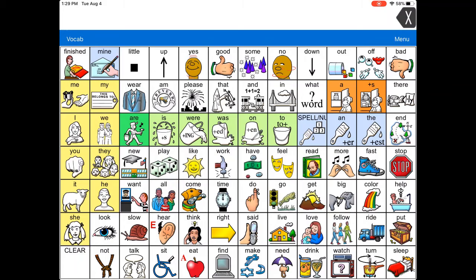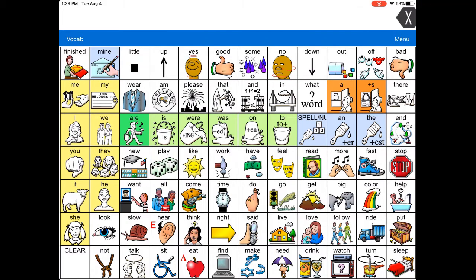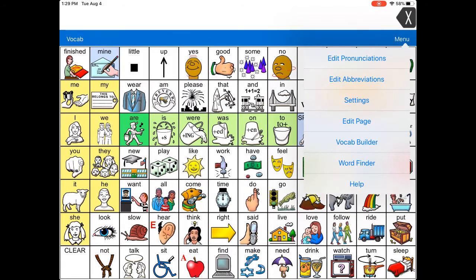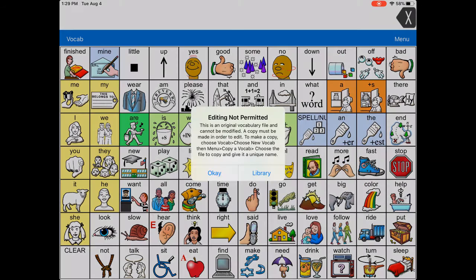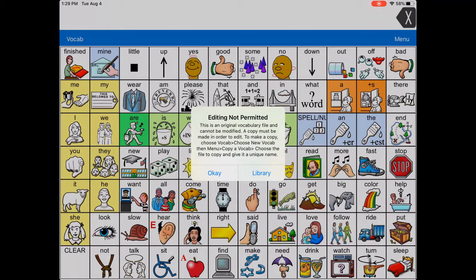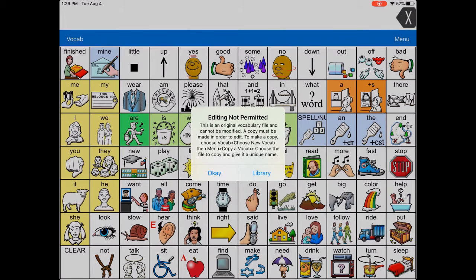But in order to do that, you have to first be able to copy one of the default vocabularies. If you've played around with your Words for Life, you may have noticed that under menu over in that top right corner, if you go to edit page, you get a message that says 'This is an original vocabulary file, it cannot be modified. A copy must be made in order to edit.' So that's what we're going to do.